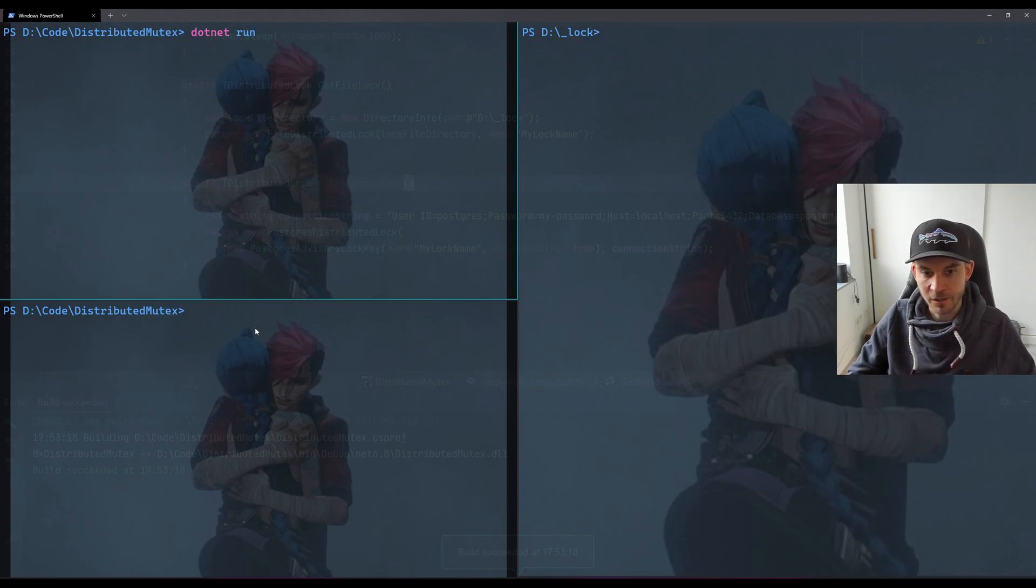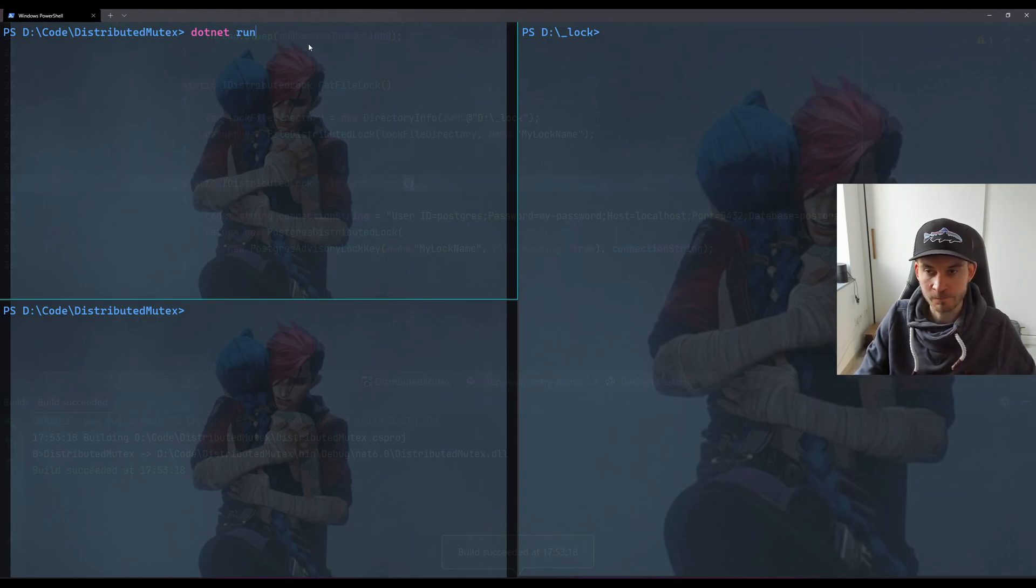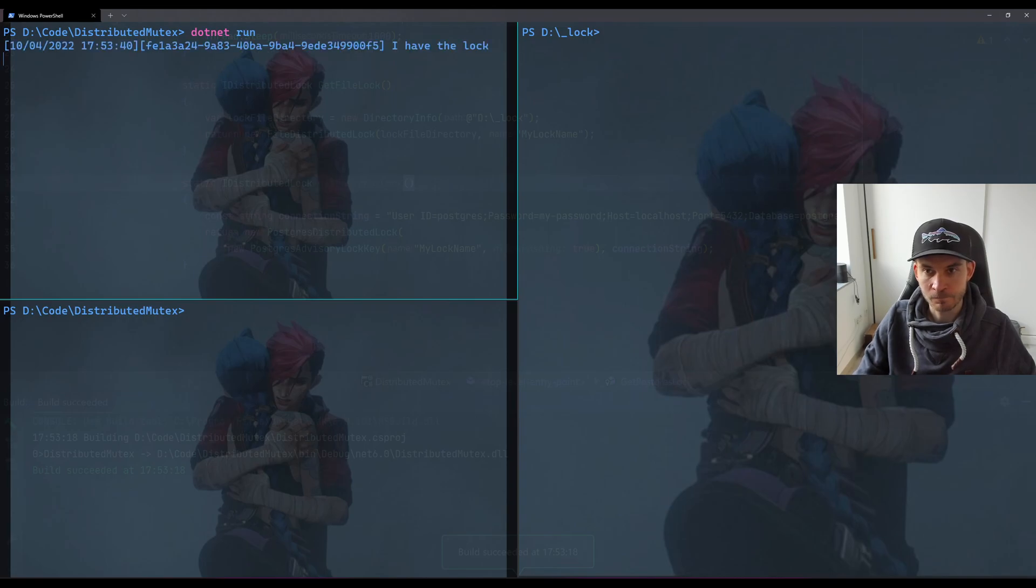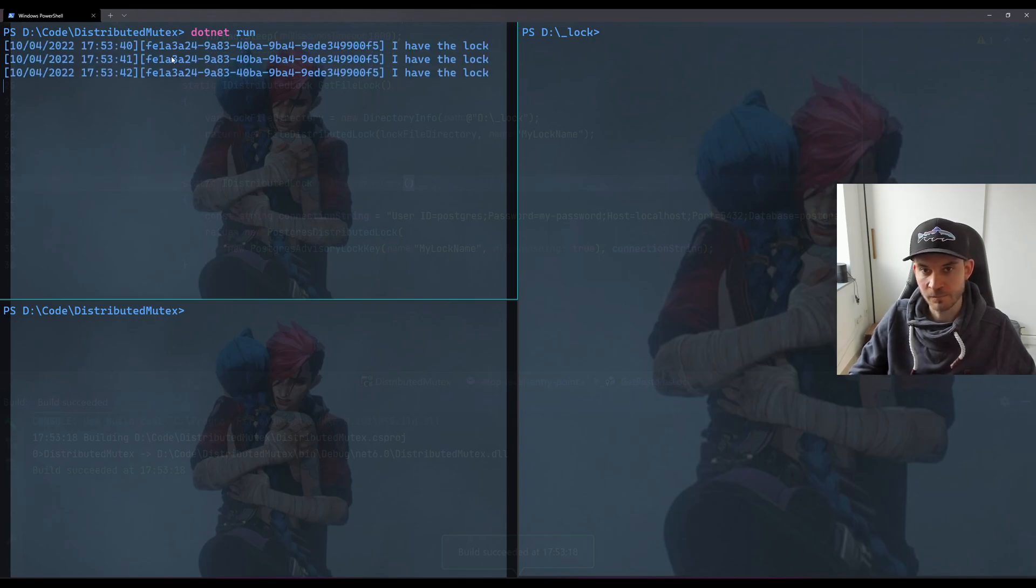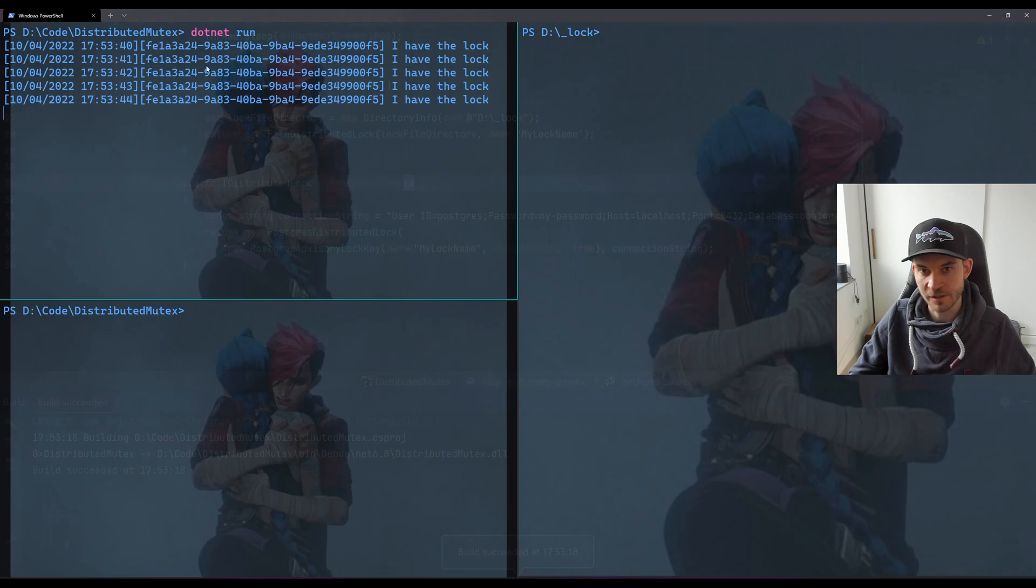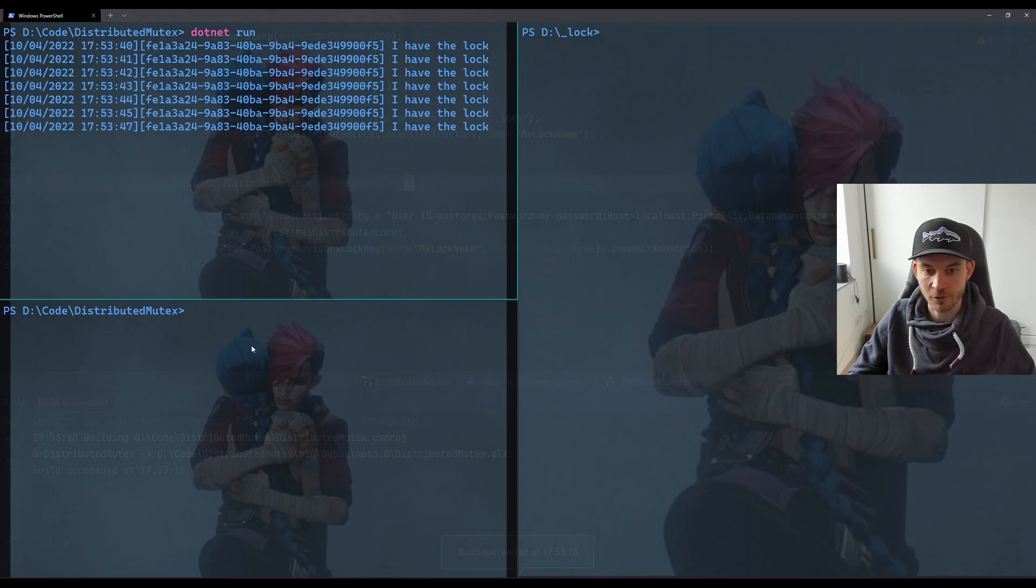And now we can run the process. I already navigated into the right folder, so let's start the first node. As we can see, this GUID every single second is telling me that it has the lock.